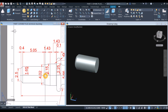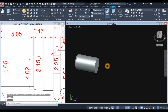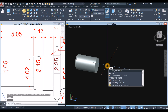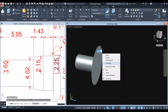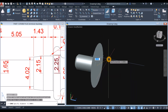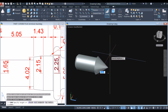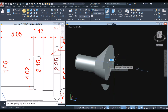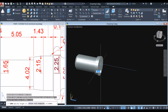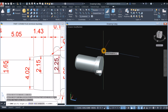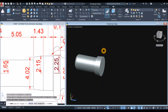The next one is also a cone. So cone — snap the center, right click and select diameter option, and enter 4.02. Right click again and select top radius and enter 2.15. And the height is 1.43. And enter.